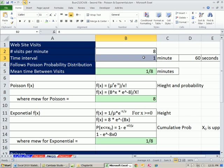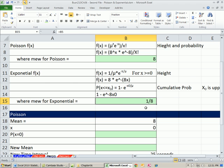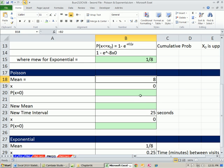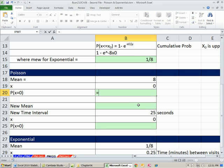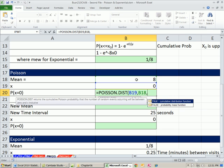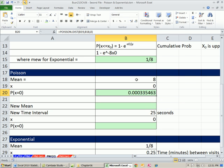Our mean for Poisson is 8. What's the probability of getting exactly 0 visitors in 1 minute? Equals Poisson.dist, our x, comma, our mean, and we're going to do false for exact probability. So there's a very small probability that we're going to get exactly 0.